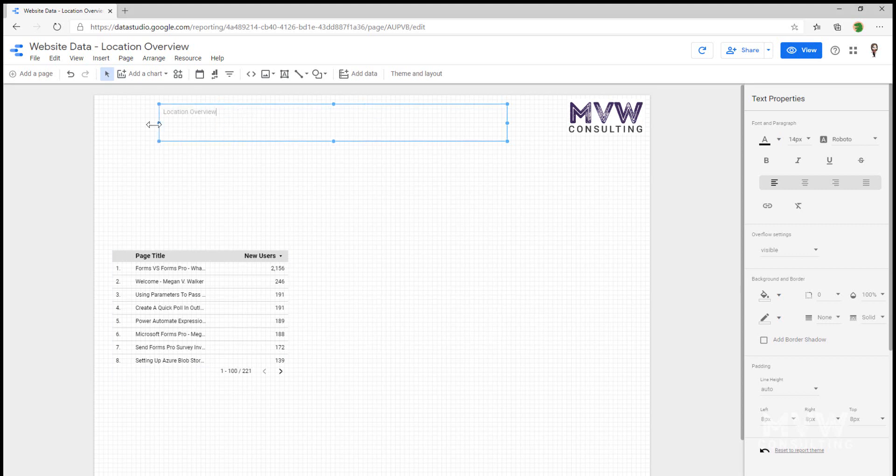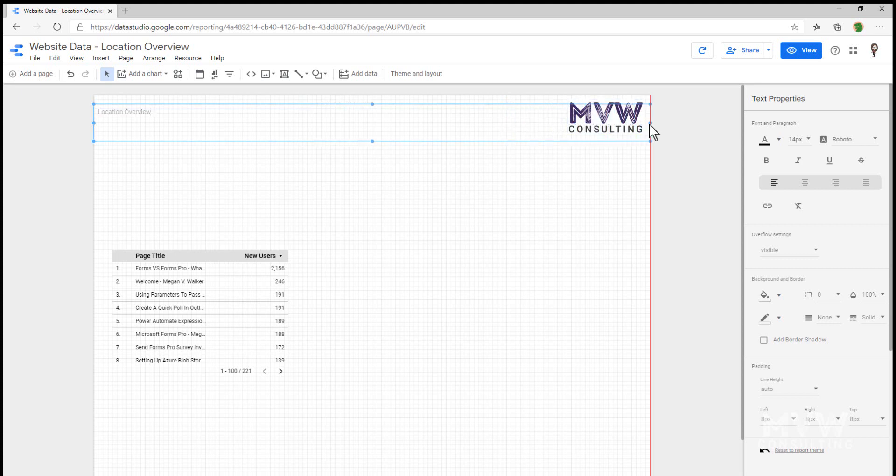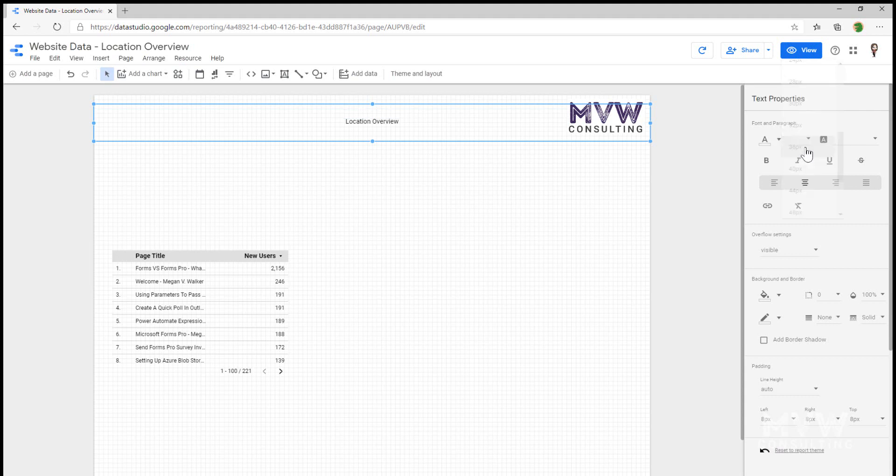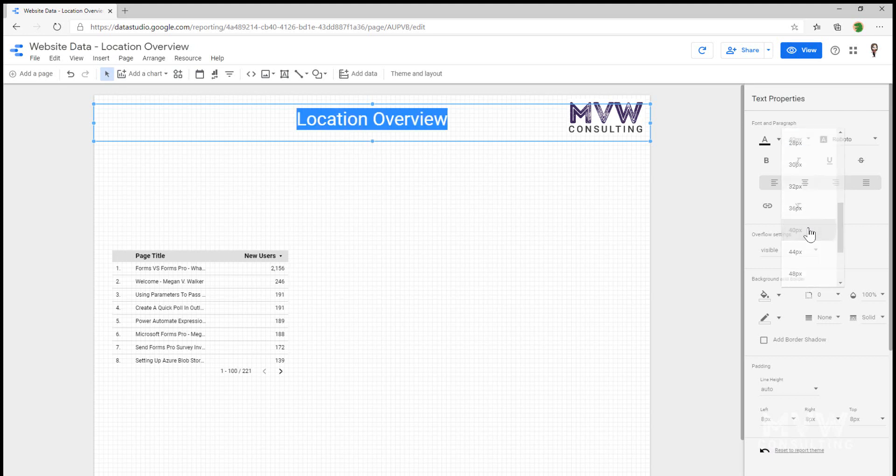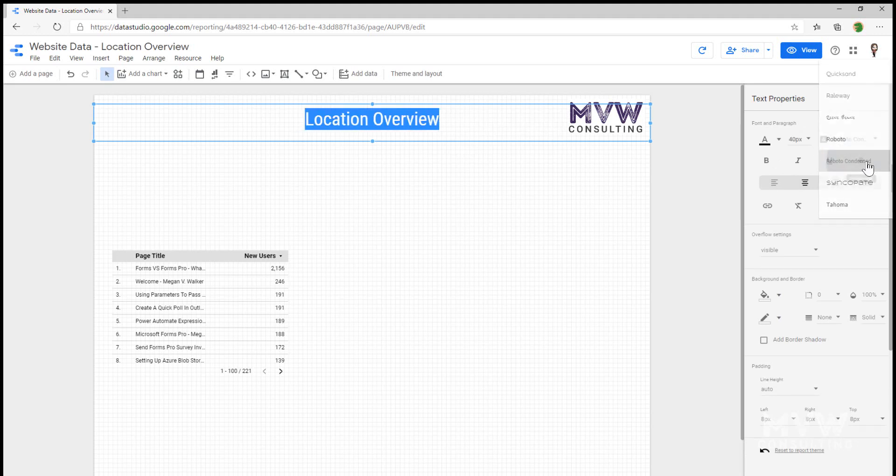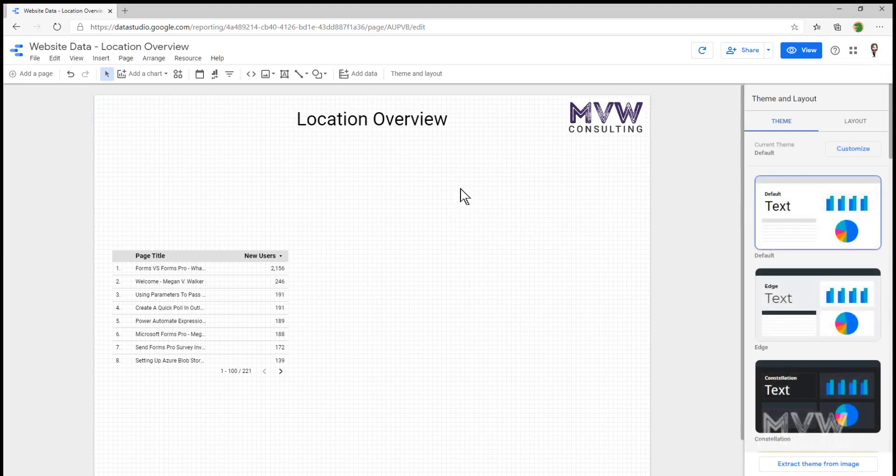And I'm going to say Location Overview. And we can see that at the minute the text is quite small, not very exciting. So I'm actually going to change the properties of the text. First thing, I'm going to make the text box as wide as the report itself. But what I'm going to do is when I have that selected, I'm going to click to center the data. And then I can go ahead and change the size of the data. So I can make this a lot bigger. And I could change the font that's used as well if I wanted to make it look a little bit different to the default.